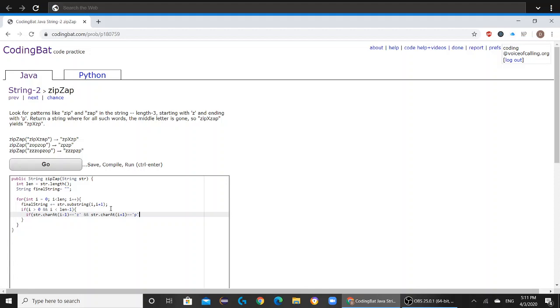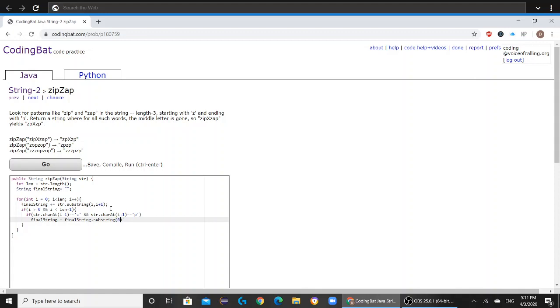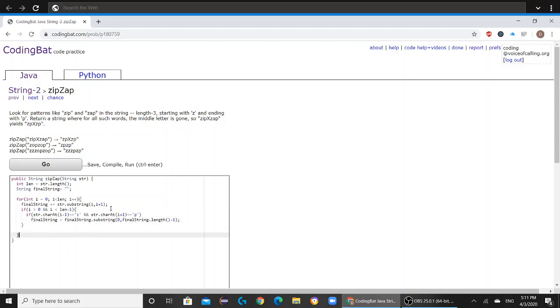then final string equals final string dot substring zero comma final string dot length minus one. And then after that you're just going to have to return final string.